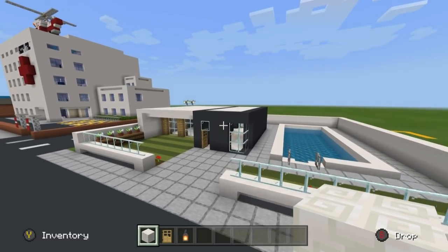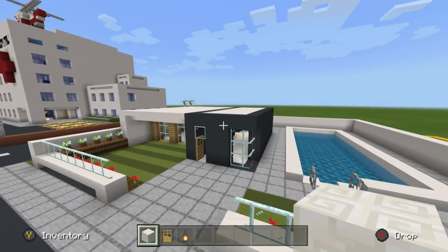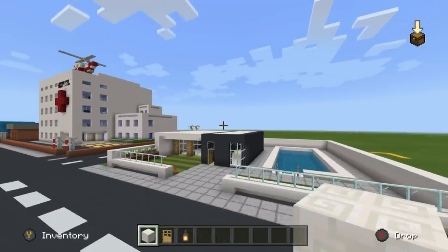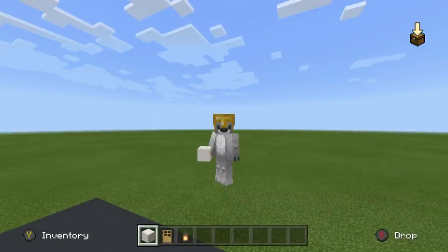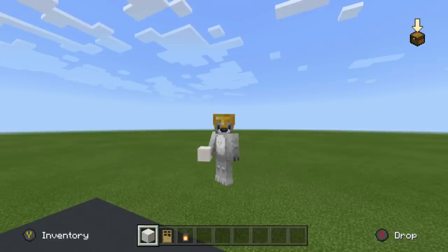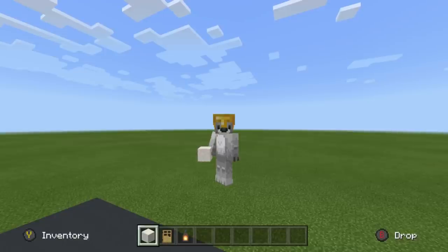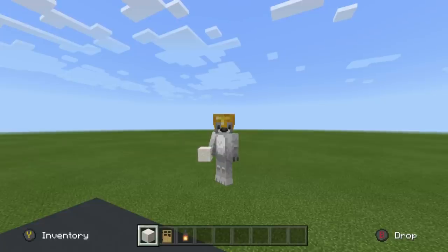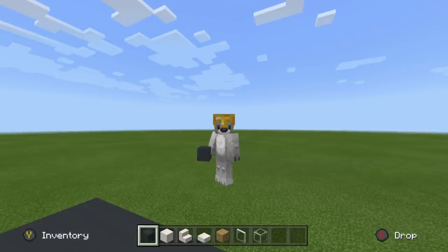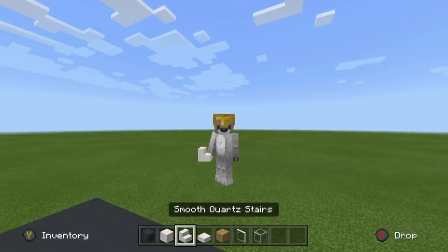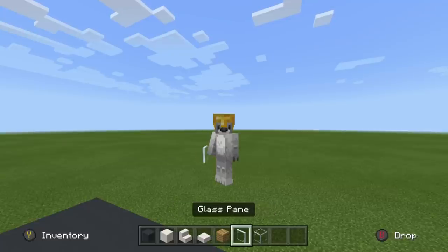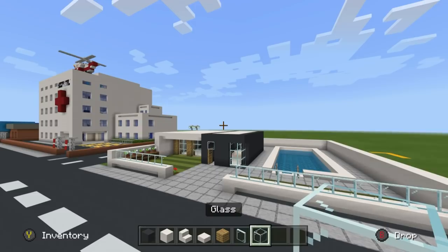Now it is time to show you the repeatable part of this tutorial. You want to repeat this part, and I'm going to say this now — you can repeat this as many times as you want, but we are only going to be going through it the once. For this part, we need grey concrete, smooth quartz block, smooth quartz stairs, smooth quartz slab, oak planks, glass pane, and glass block.